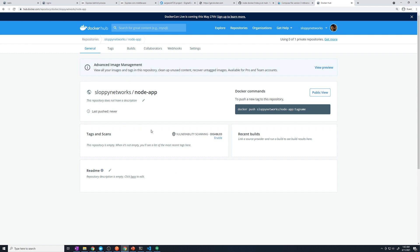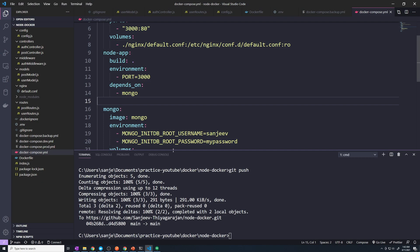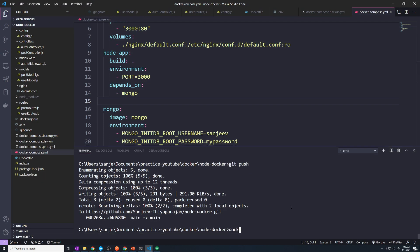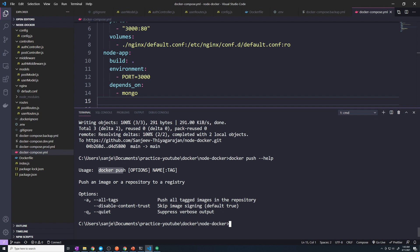Now let's push our image from our development server up to this repository, so this repository can store our final image. To do that, let's go to our development environment and do a Docker push command — let's do dash dash help to see what options we have. It looks like we just do 'docker push' and then the name, colon, and then tag.